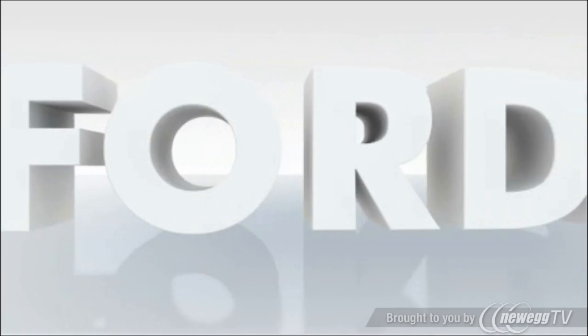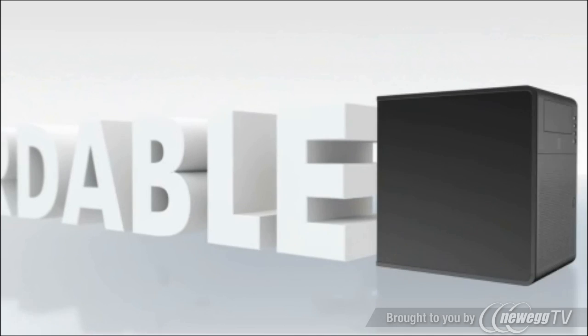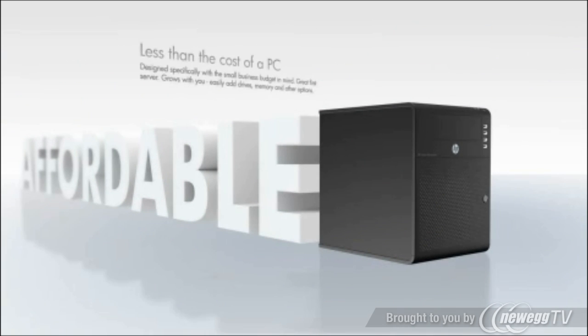Affordable. For less than the cost of adding a PC, customers can step up to the functionality of a server-based solution.